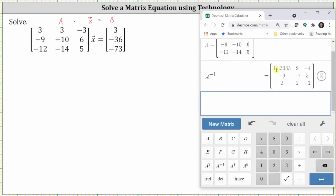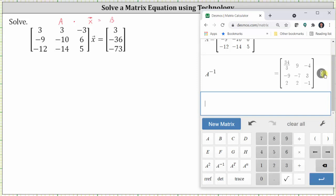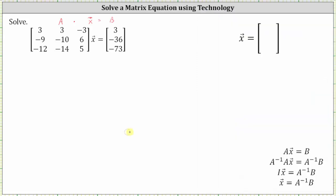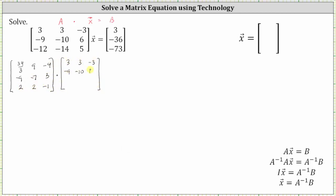Let's convert the decimal to an exact fraction by clicking convert to fraction on the far right. Let's go ahead and record A inverse and write the equation in the form of A inverse times A times vector x equals A inverse times B. So we begin with A inverse times matrix A times vector x equals, and on the right we have A inverse times B.